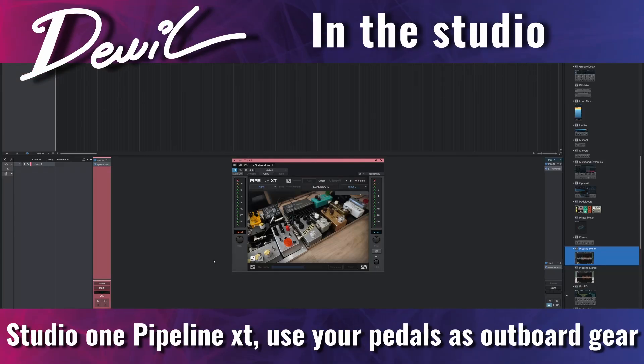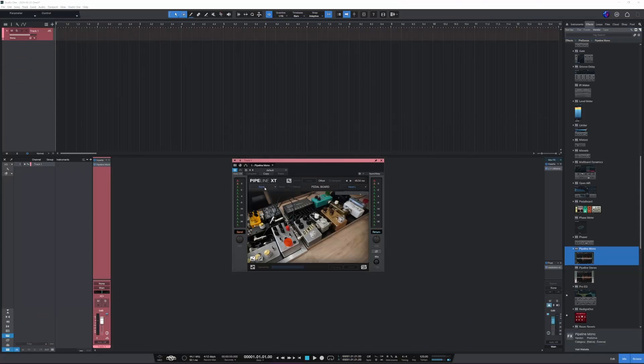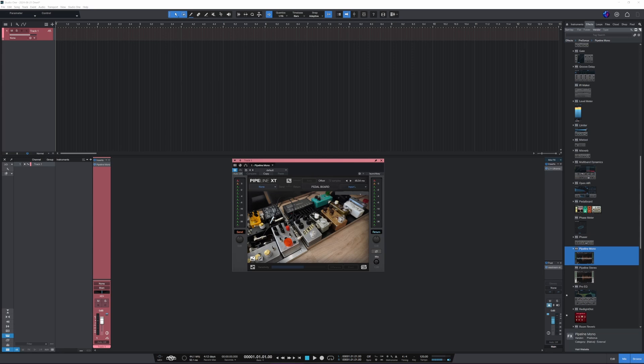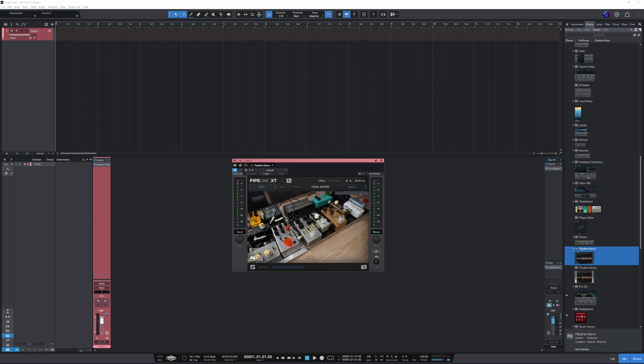Okay, in this one we're gonna look at Studio One's Pipeline XT and how to use our pedals, guitar pedals, pedalboard, or other hardware with Studio One. First of all, I'm gonna show you the physical connections I'm gonna make with my Focusrite Scarlett 18i8, and then the software mixer settings.